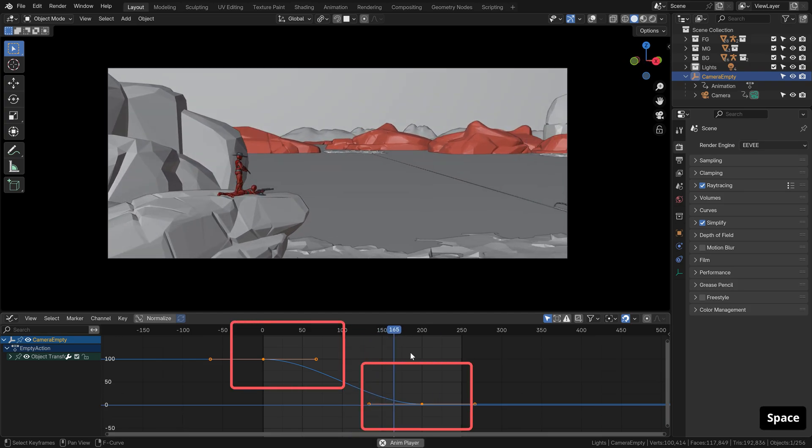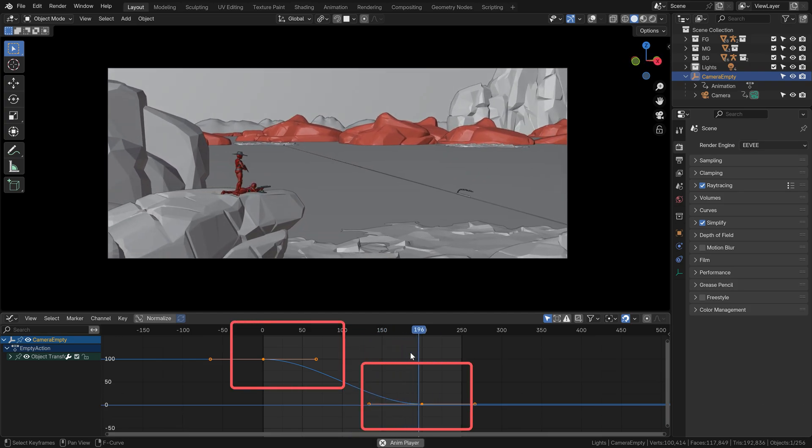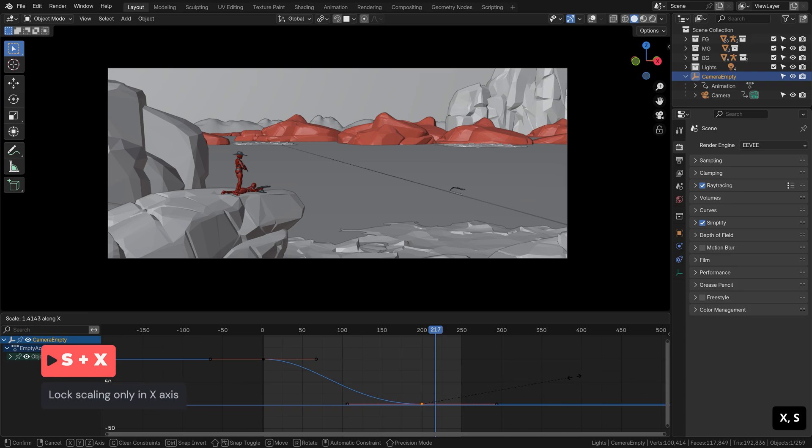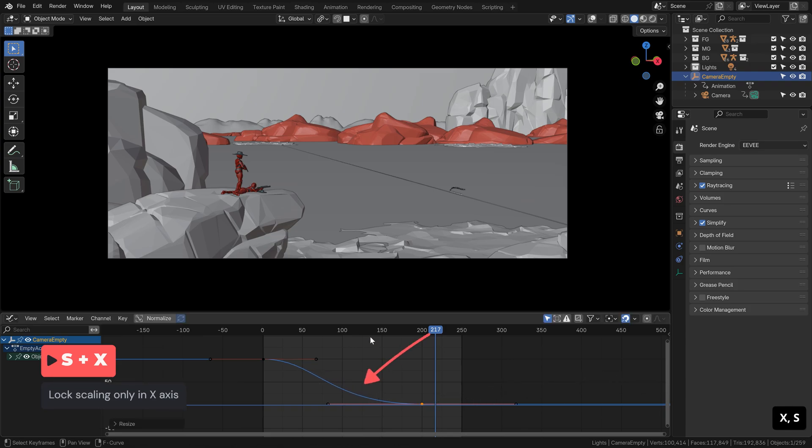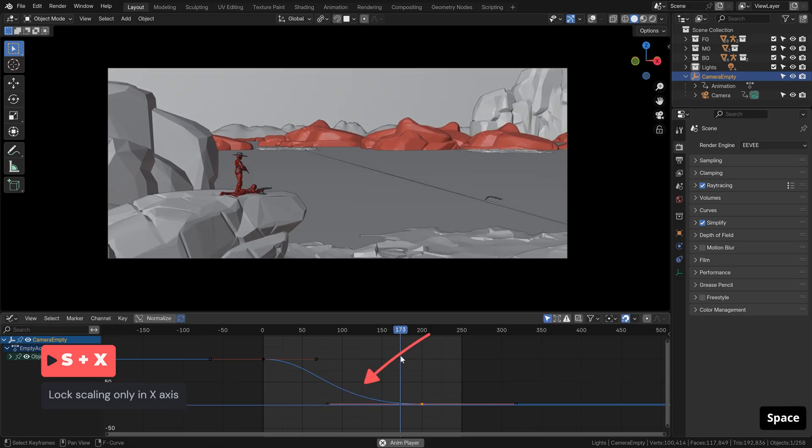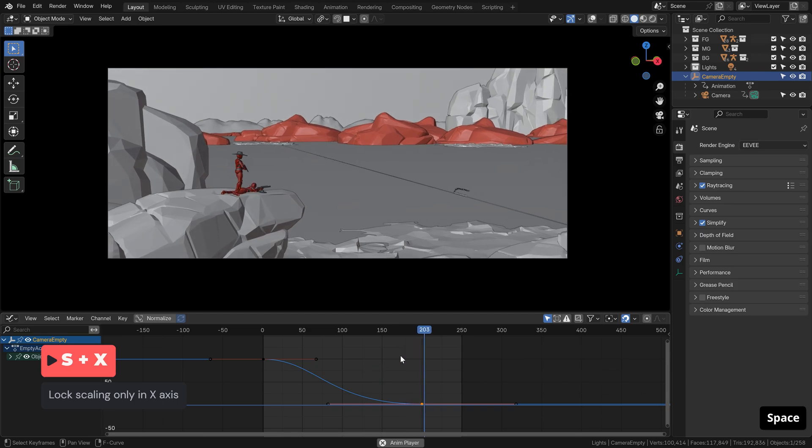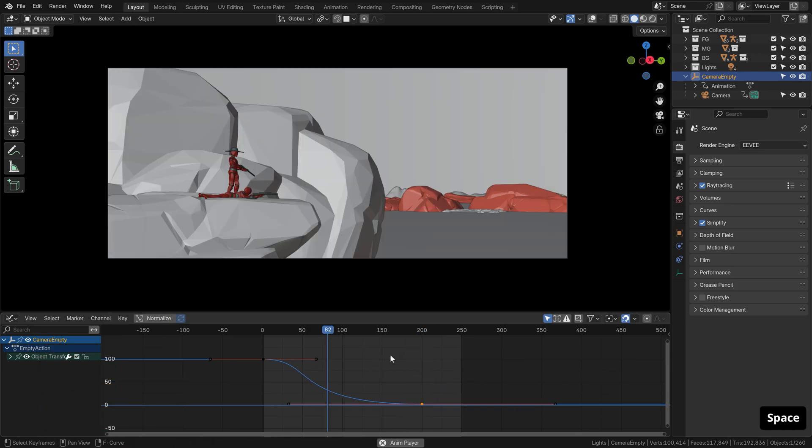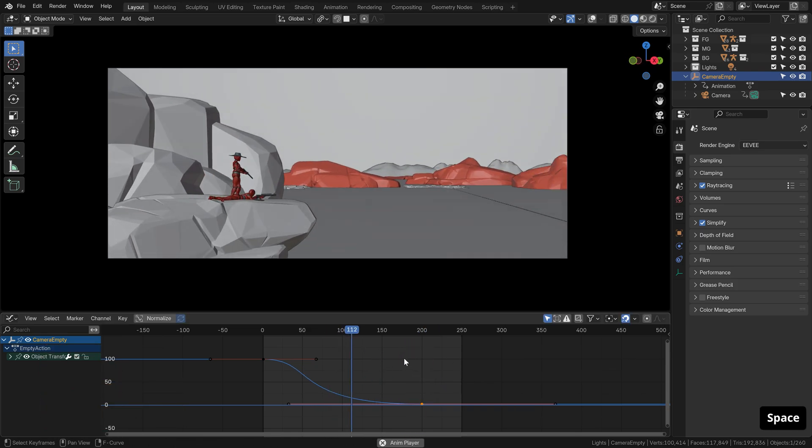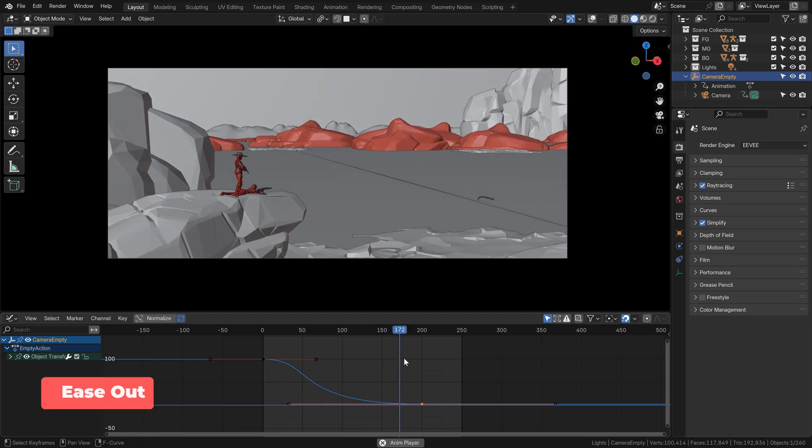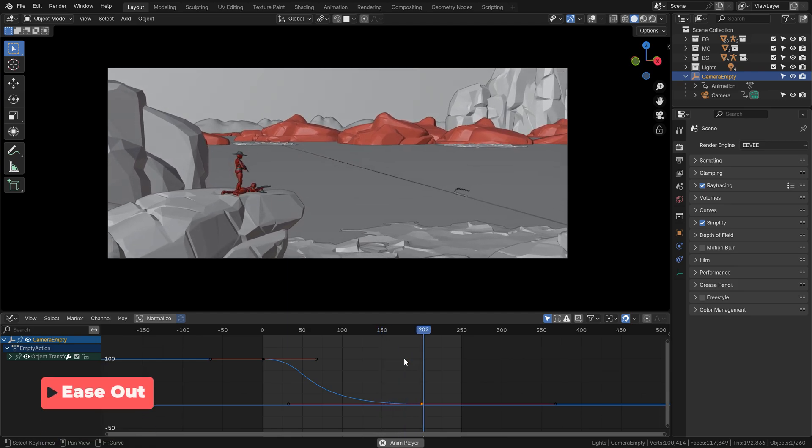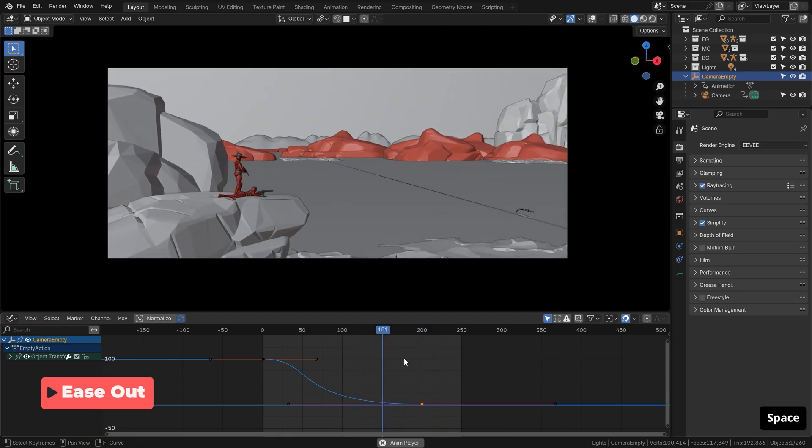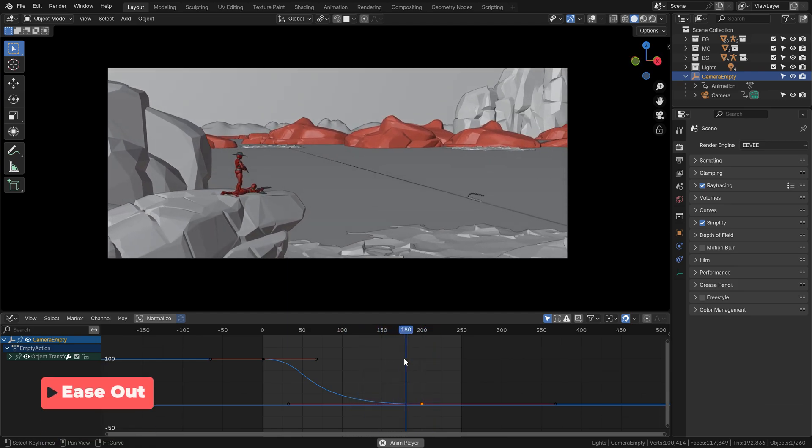Scale it with S and lock the scaling in the x-axis to scale it only horizontally, changing the size and shape of this curve. The more you scale it like this, the longer the camera move will take to slow down. This is called an ease-out and you really want to add it to your camera movement techniques.